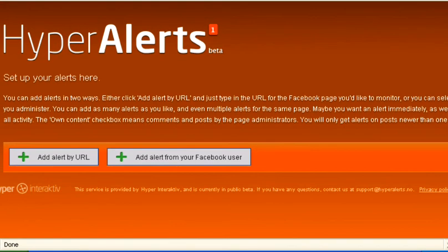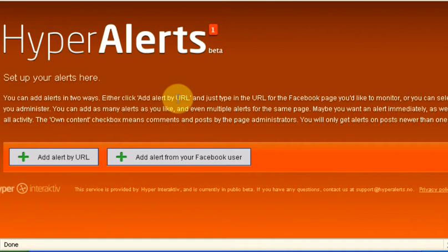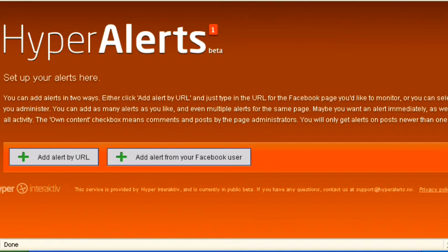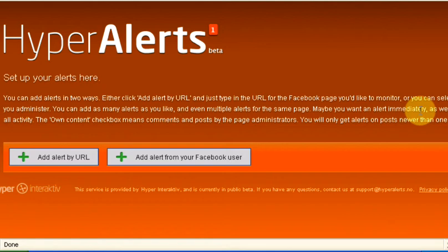You can add your alerts here. Add them in two ways, either by clicking add alert by URL for the Facebook URL you'd like to monitor, or select from a list of pages that you administer. You can add as many as you like and even multiple ones for the same page.